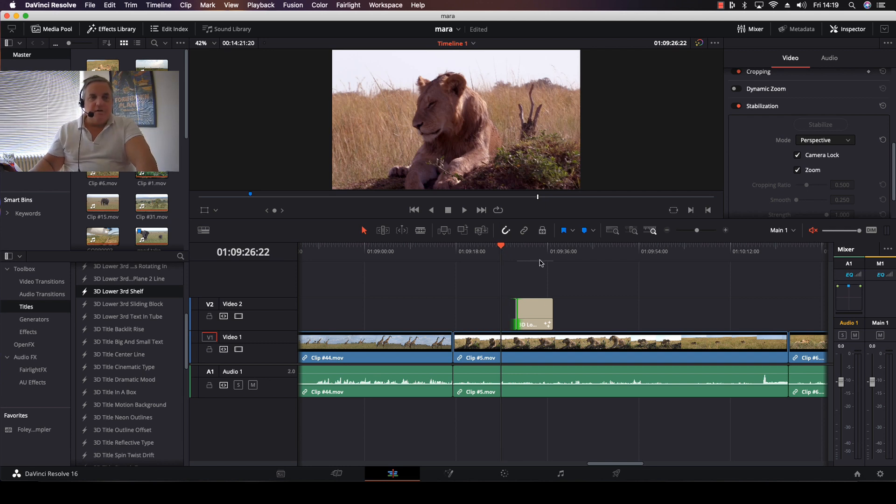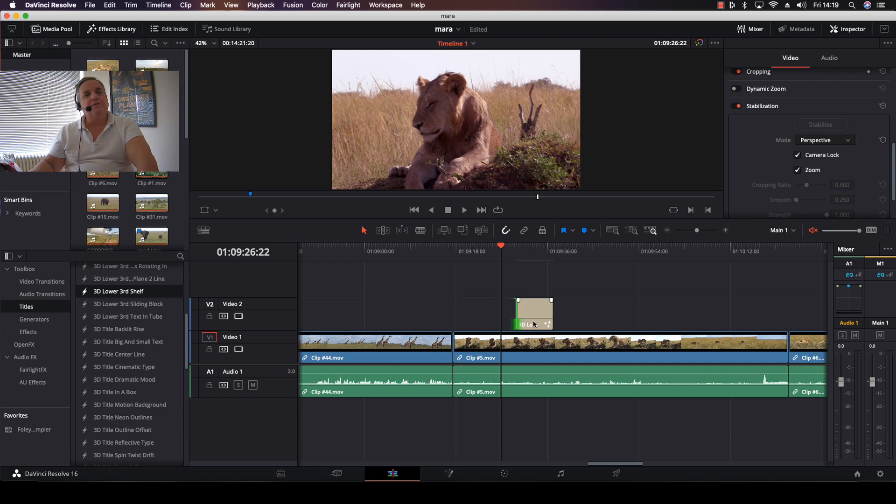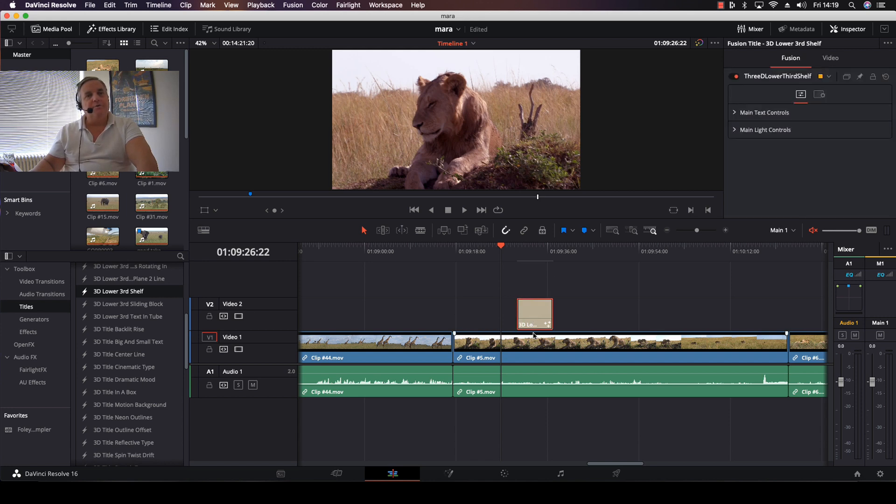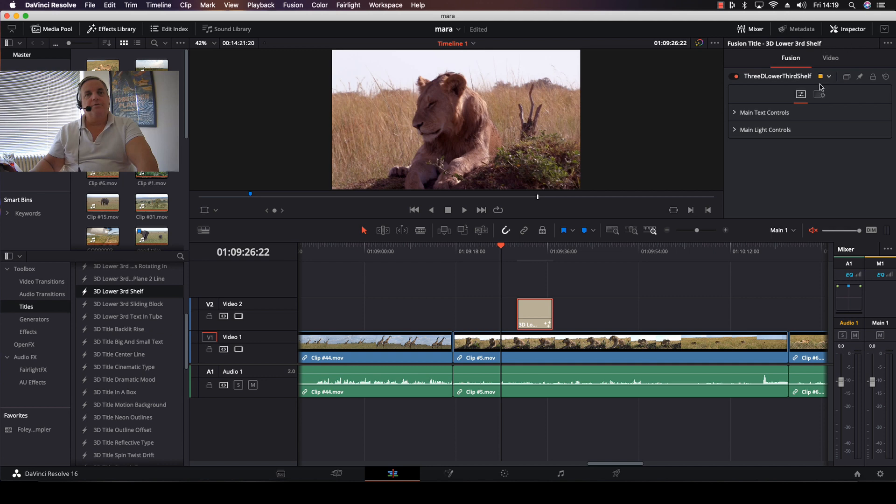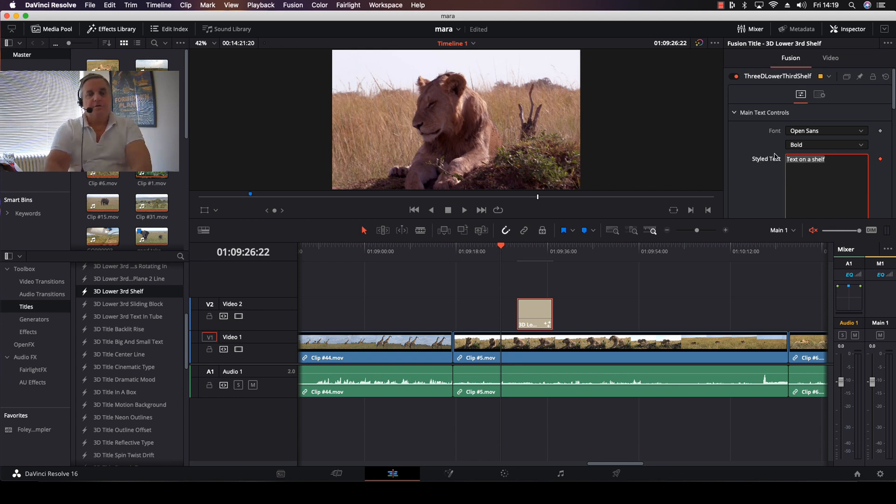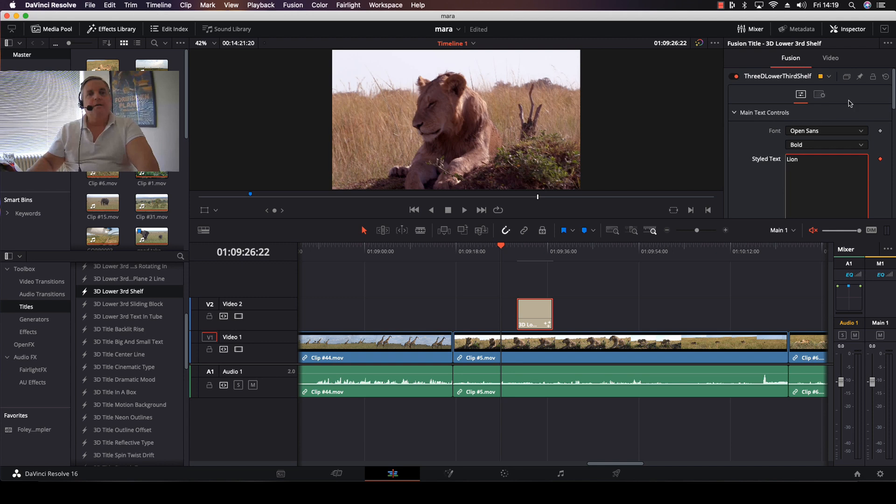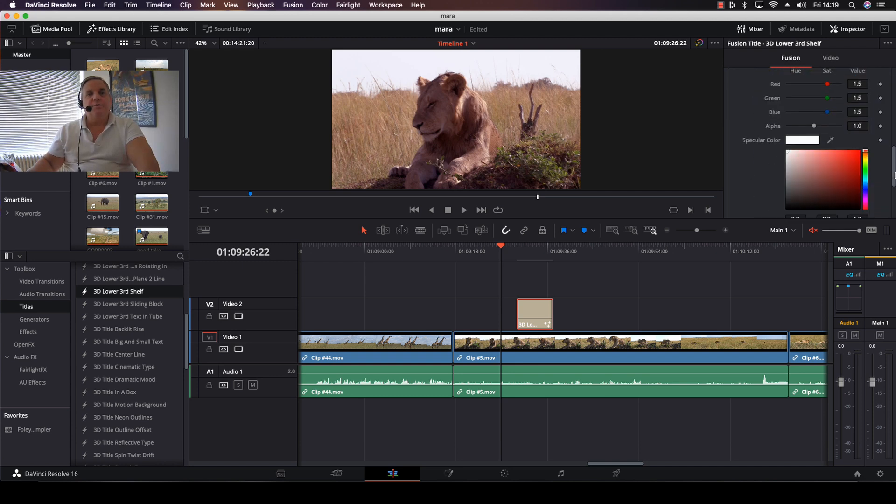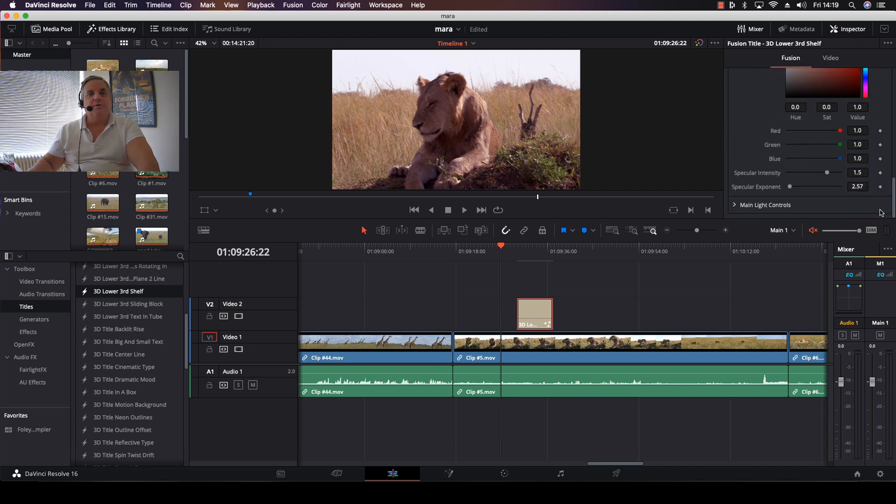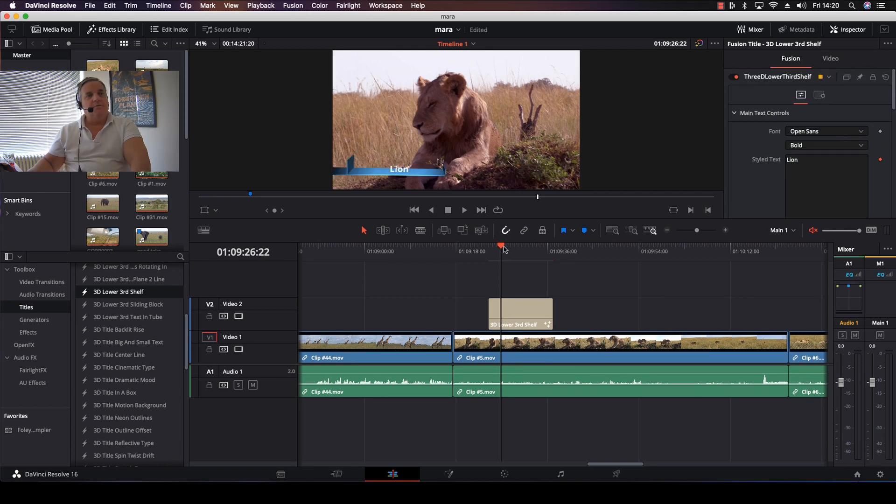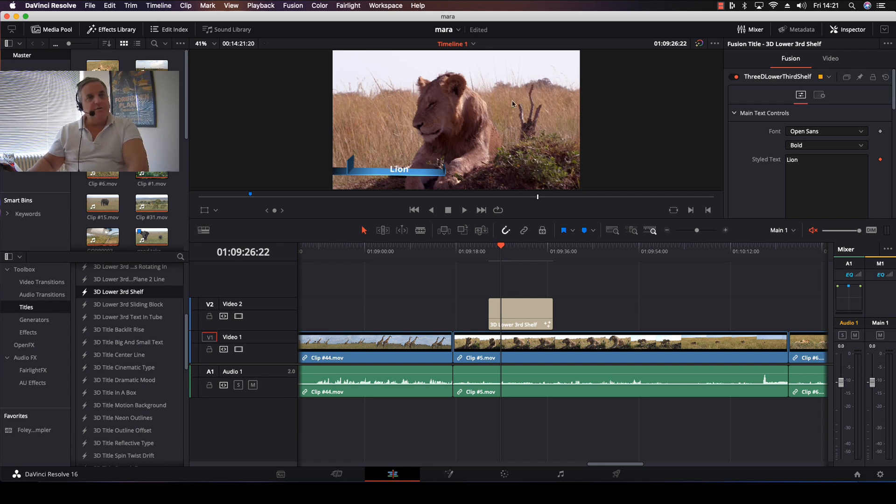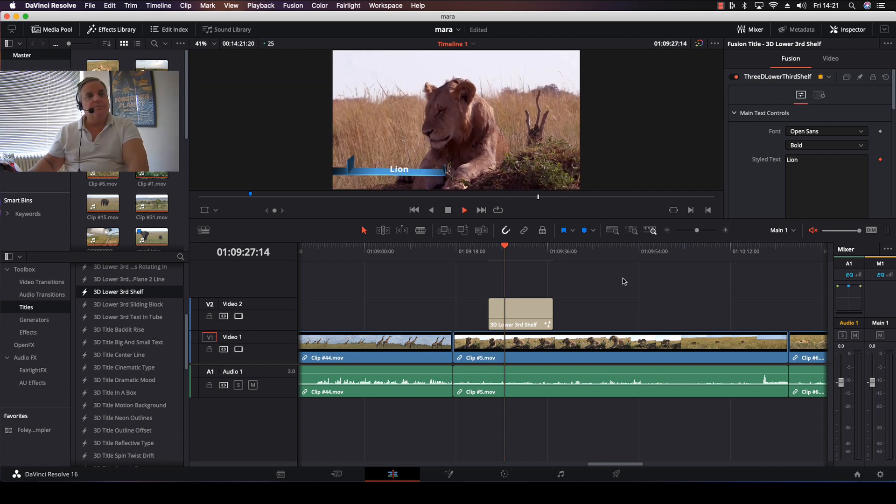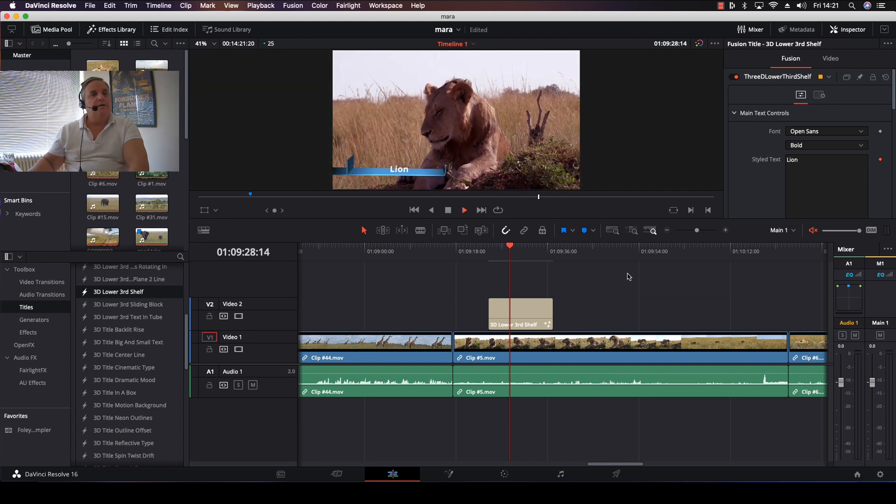As you can see on the top here, we have a little red bar. This indicates that this title has to be rendered. If I click on this, it will show me Fusion Title 3D Lower Third Shelf. I've got the main text components and we'll call this Lion. Then I have the other functions for this, like color and specular intensity. Once I render it, it shows up in the picture.